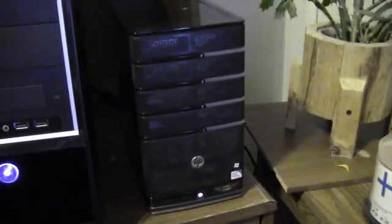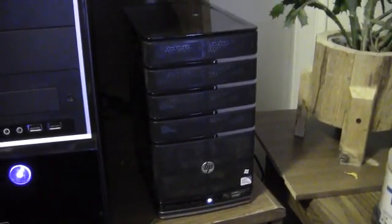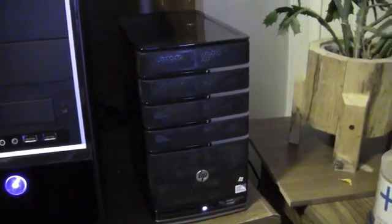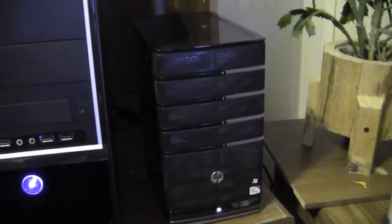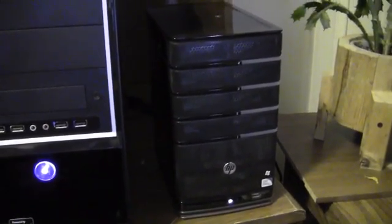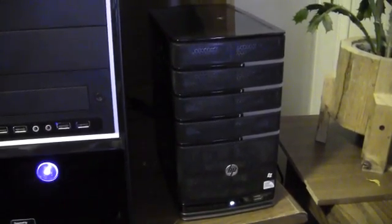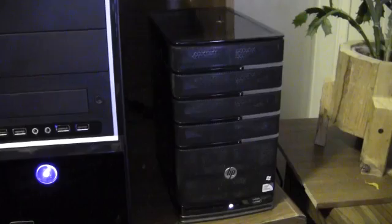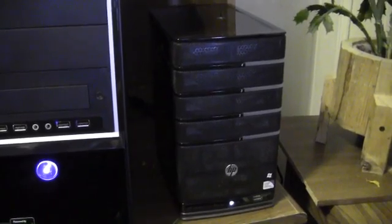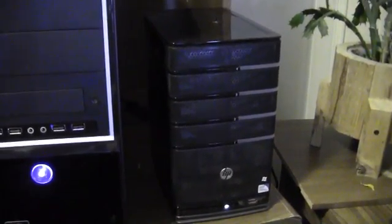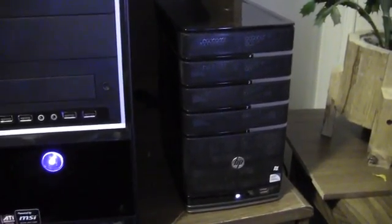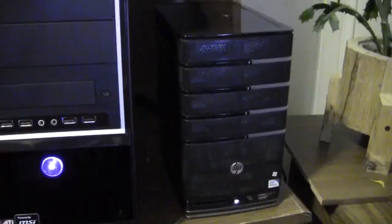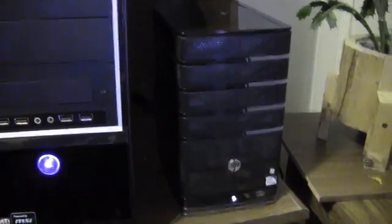This is replacing this MediaSmart server over here from HP. I like that server, but it just doesn't have enough power for me. It's got a Celeron processor in it. It seems to work pretty good, but when you start having the server do some tasks, it's just not enough processing power and there's not as much customization to it.